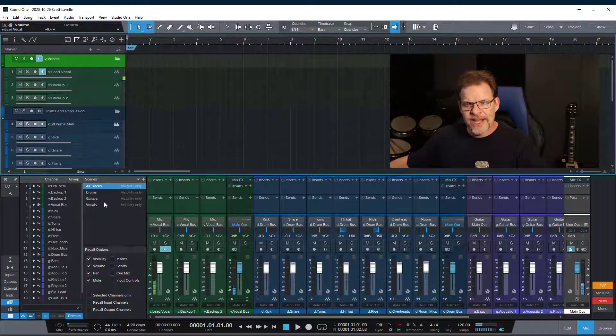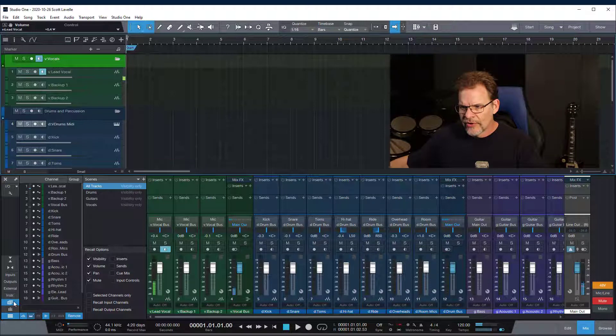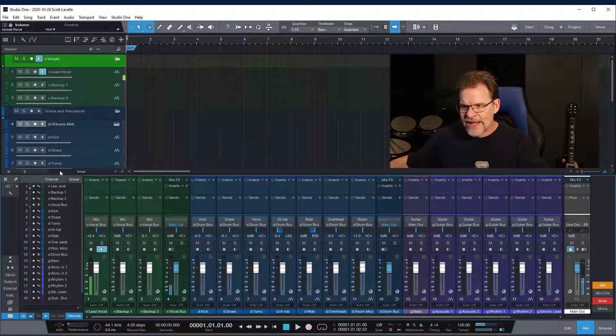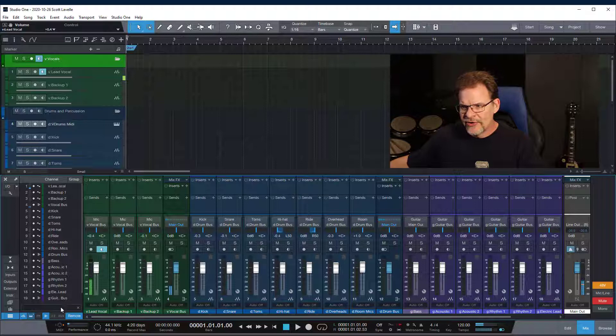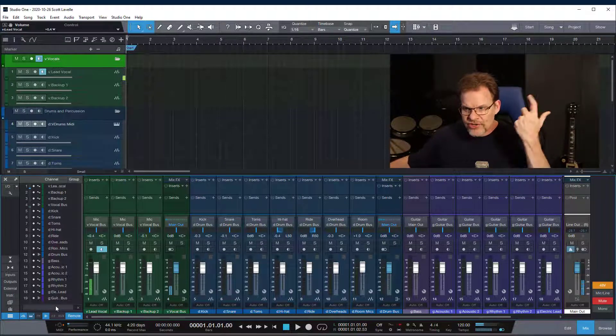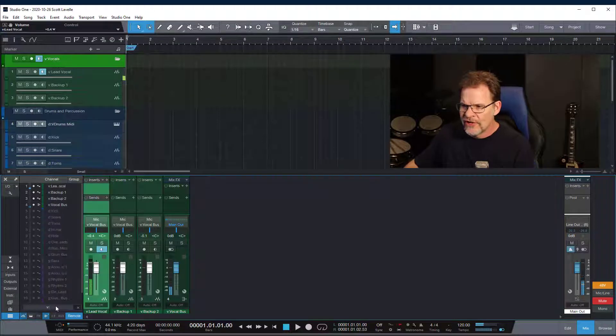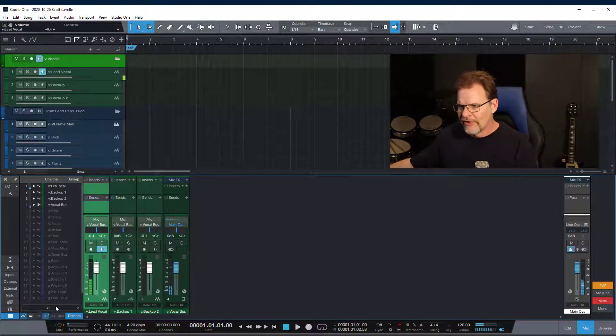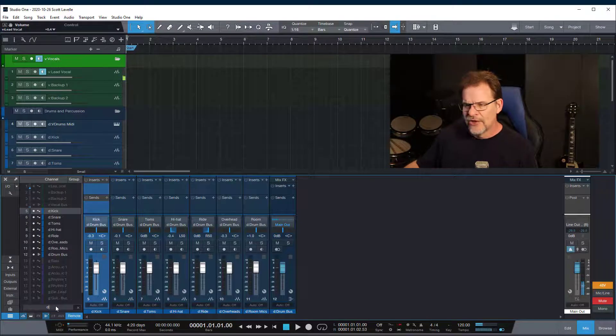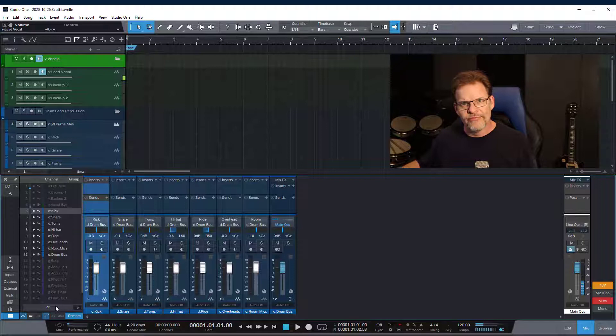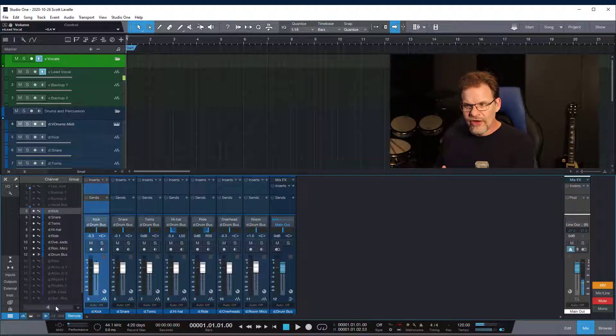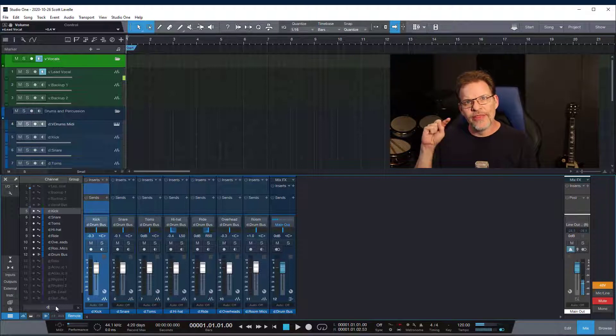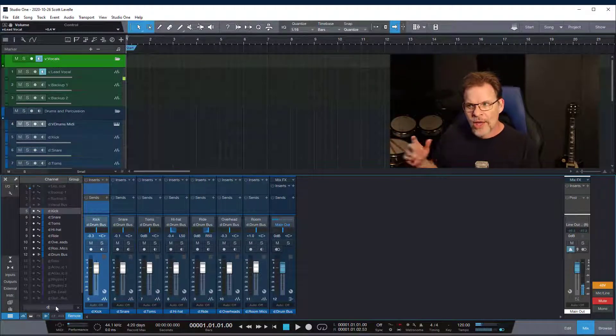But instead when you see this channel list here you can see at the bottom I have the option to search for stuff. So if I say I want to search for v colon I'm gonna get all of my vocals if I want to search for d colon instead you can see I'm automatically going to get all of my drums.